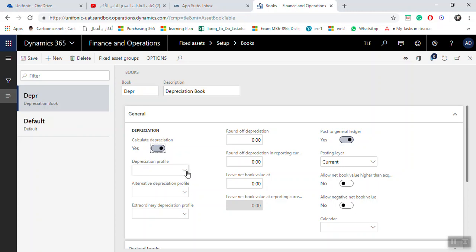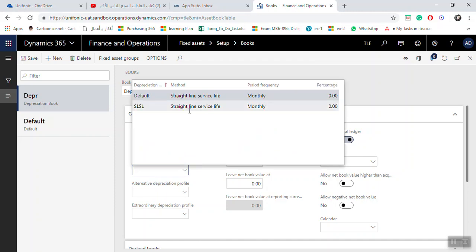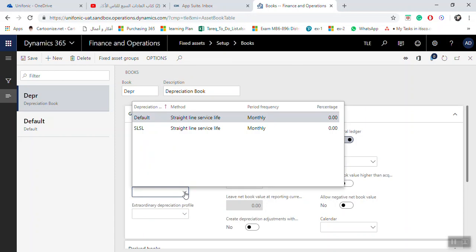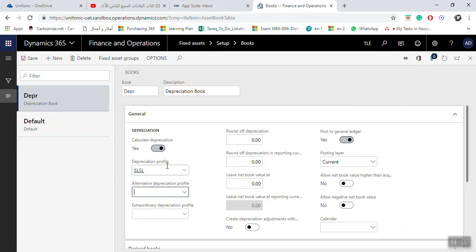The most important setting here is the depreciation profile — for example, straight line or service life. There is also an alternative depreciation profile, which gives you the option to select another profile. When you run the monthly periodic depreciation, the system will compare the two depreciation profiles and the larger amount will be posted as depreciation.